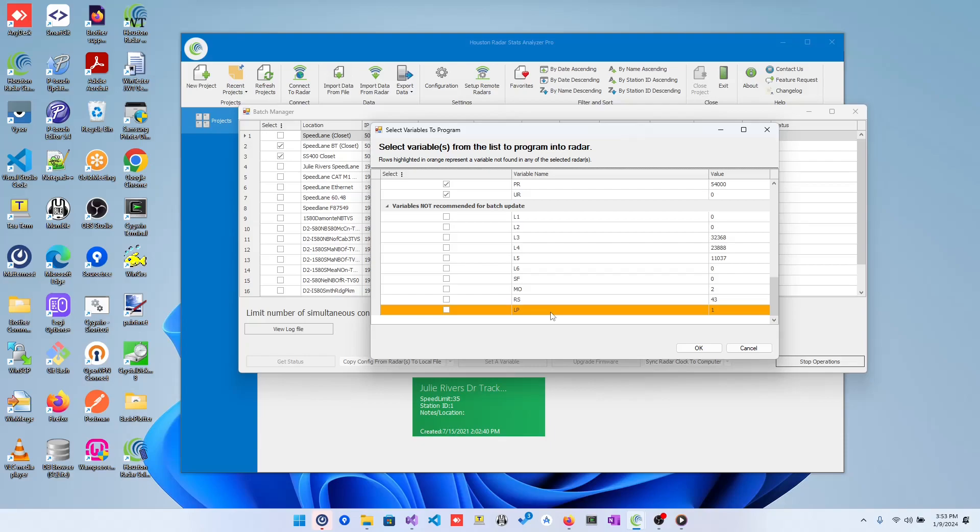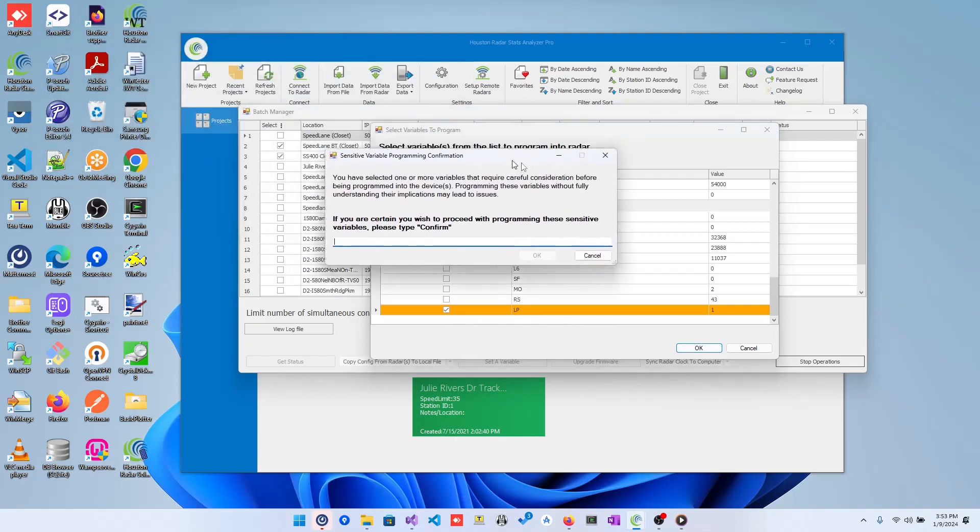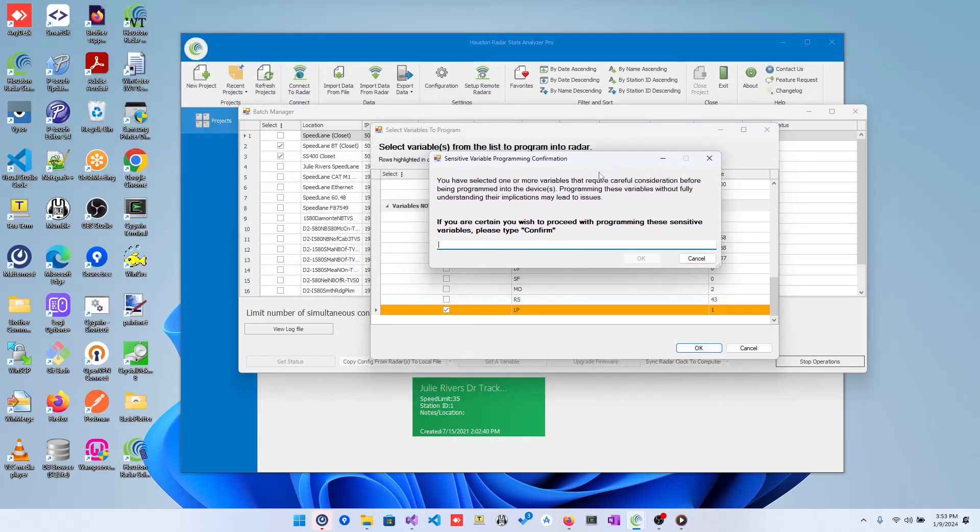You will get a warning asking you to please understand what you're doing when it comes to programming these variables, and if you are certain about programming these variables, type in confirm and then click OK.